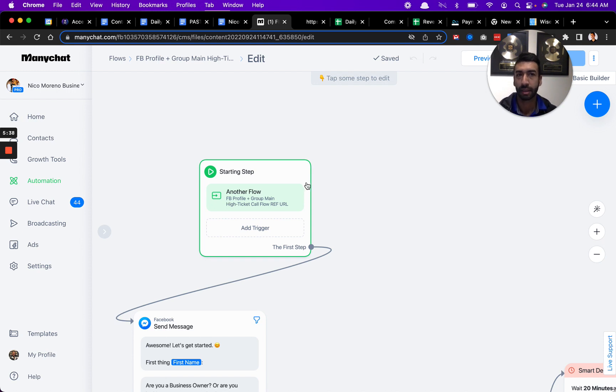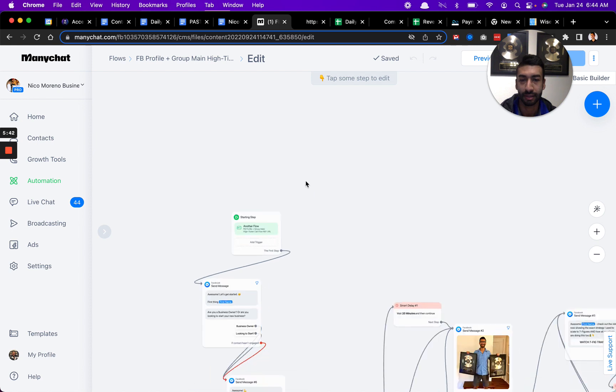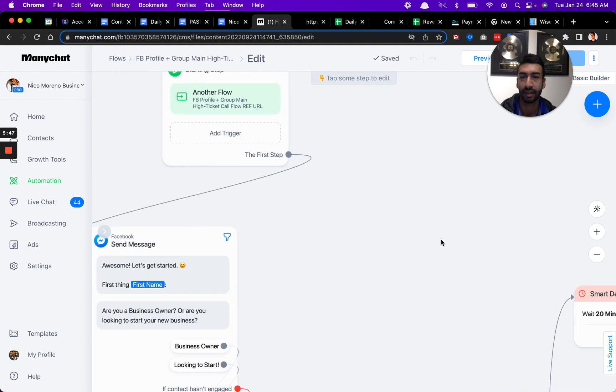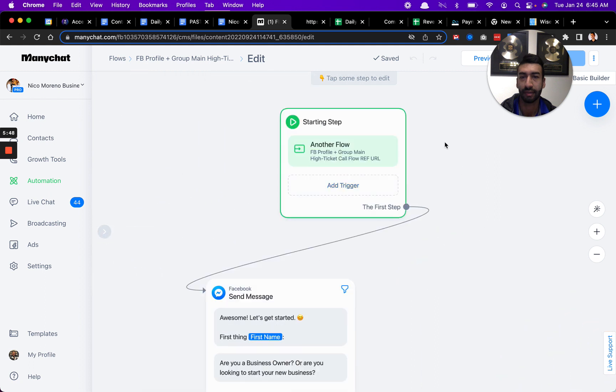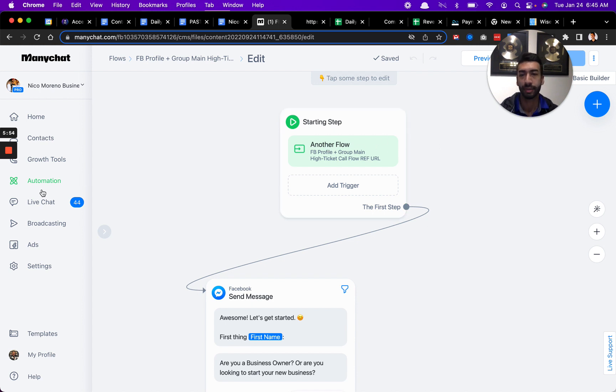In order for people to be able to opt in and start chatting with your chatbot, you have to have a growth tool linked to the front of it. There's no other way. That's just how the tech works. There's no other way for people to get into this flow if you don't have a growth tool linked to the front of it. You can't really see it in the screen, although there's this placeholder here.